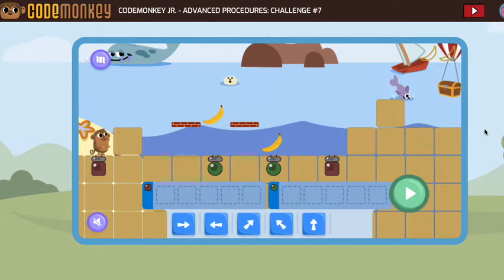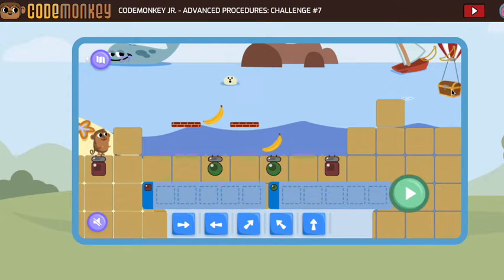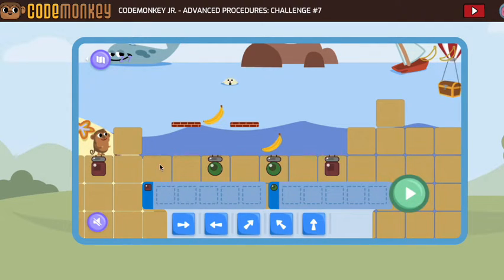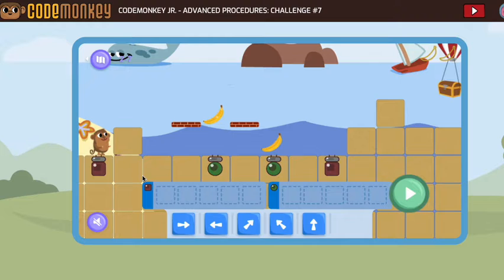I'm looking at Advanced Procedures Challenge number seven in Code Monkey Jr. As we've been working in this section, we've noticed sometimes we have to be flexible with our block choices so that our sequences work for all the shapes. So let's go ahead and start testing with our square.